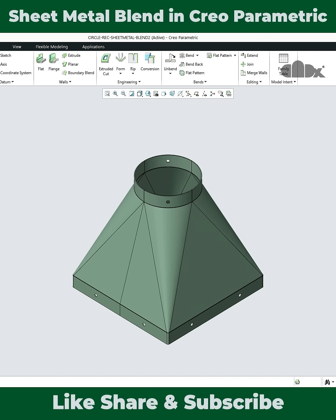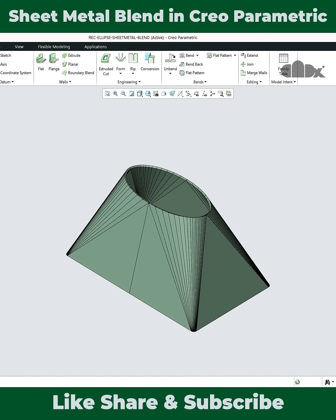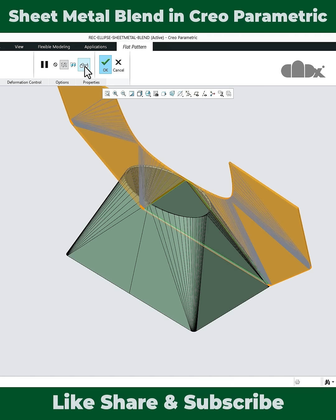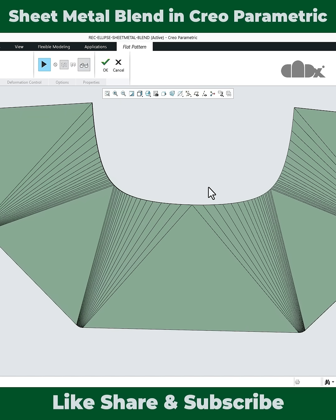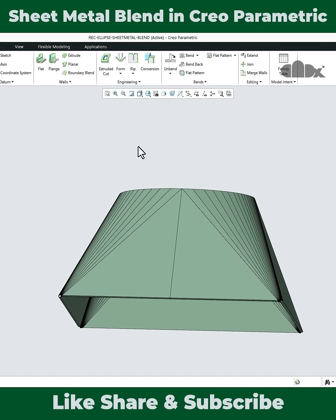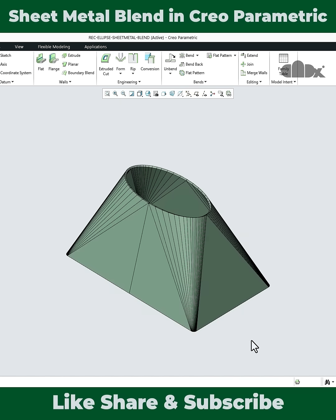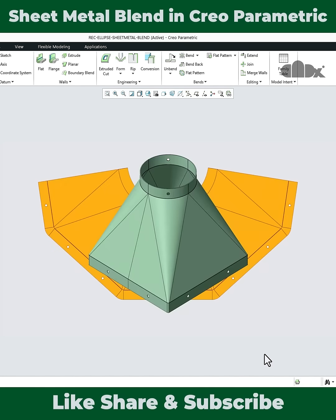At last we have this part where you have a blend in between a rectangular section and an ellipse. Here also you can easily get the flat pattern just like this. I have multiple parts here and I will design these parts one by one. Now this is just a short, so watch the full video to learn all these things in sheet metal design in Creo Parametric.